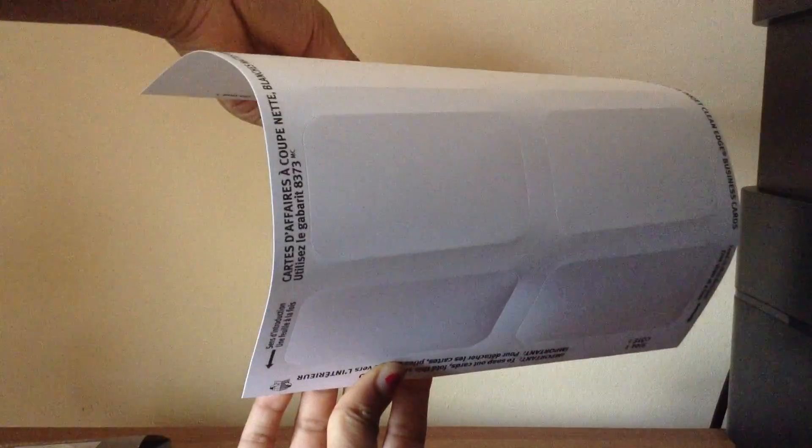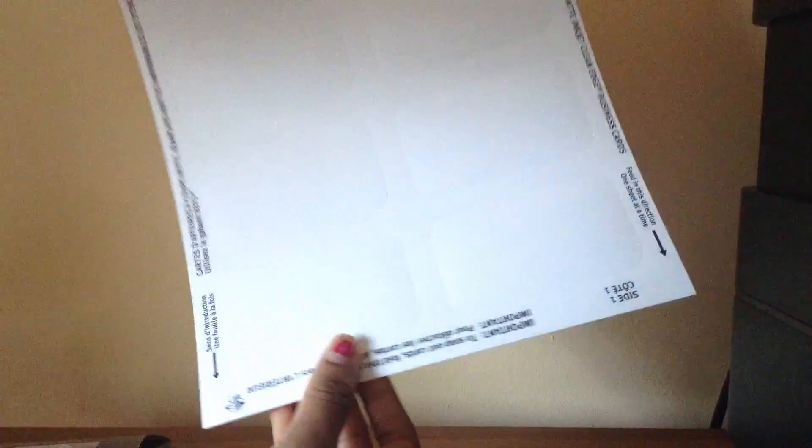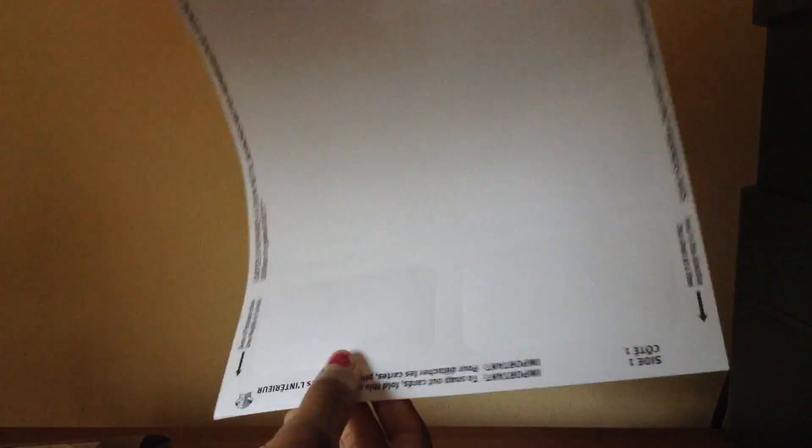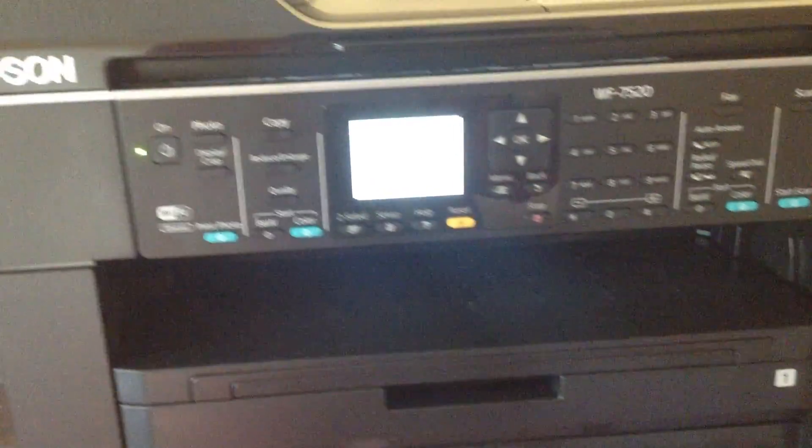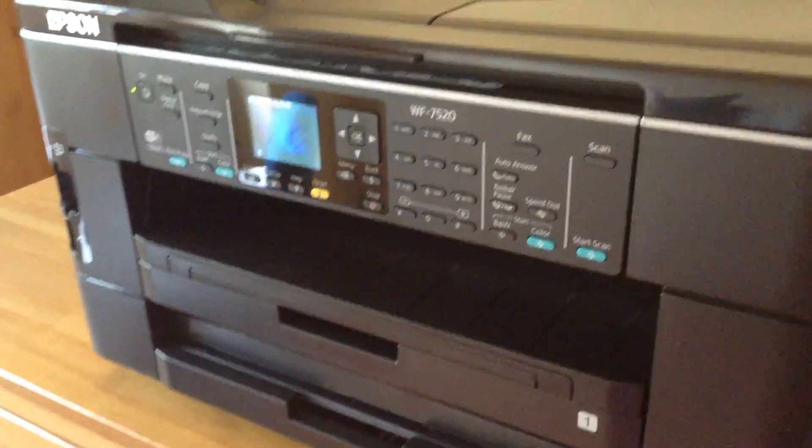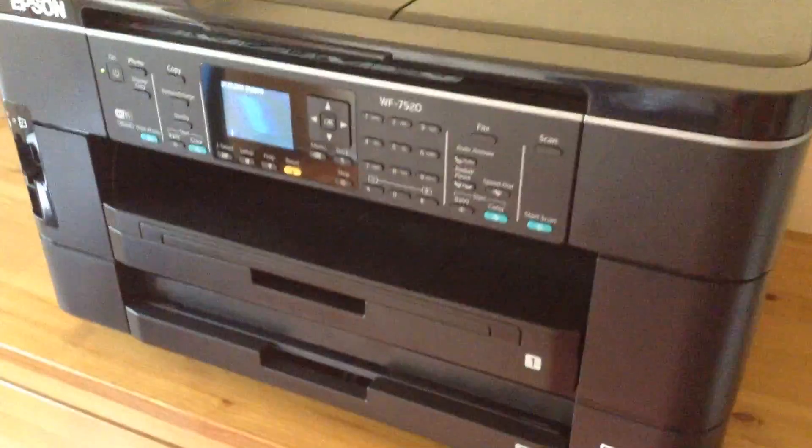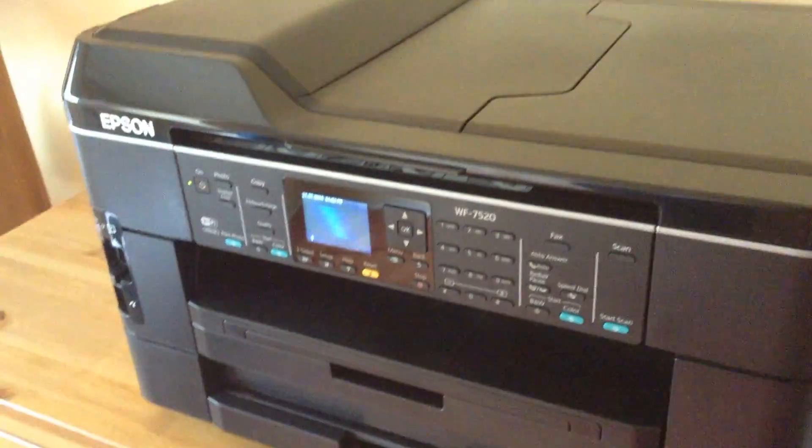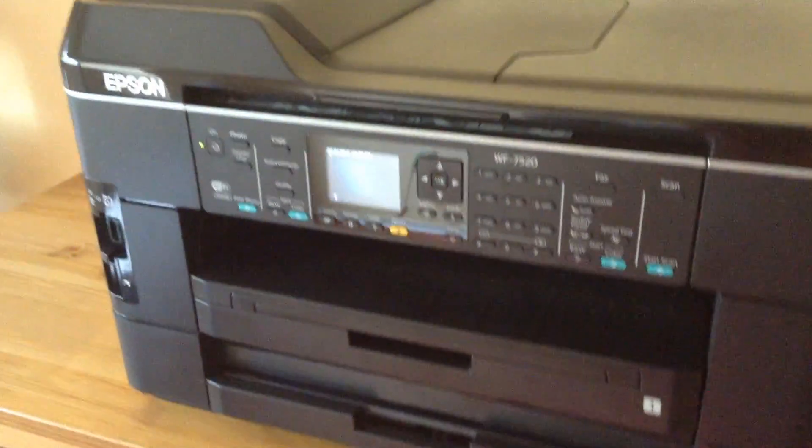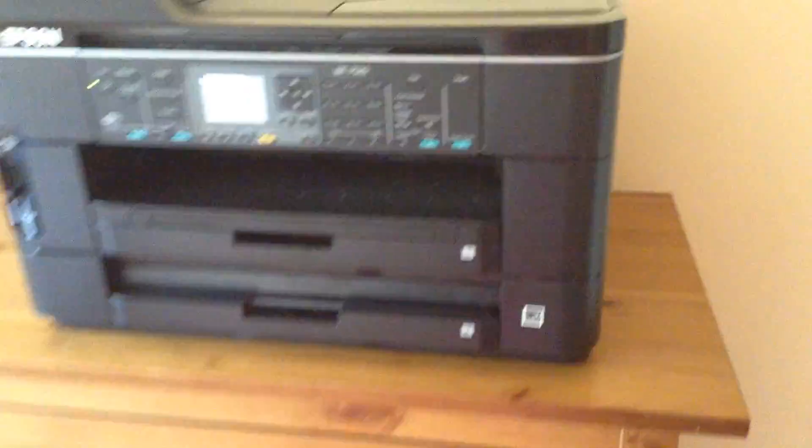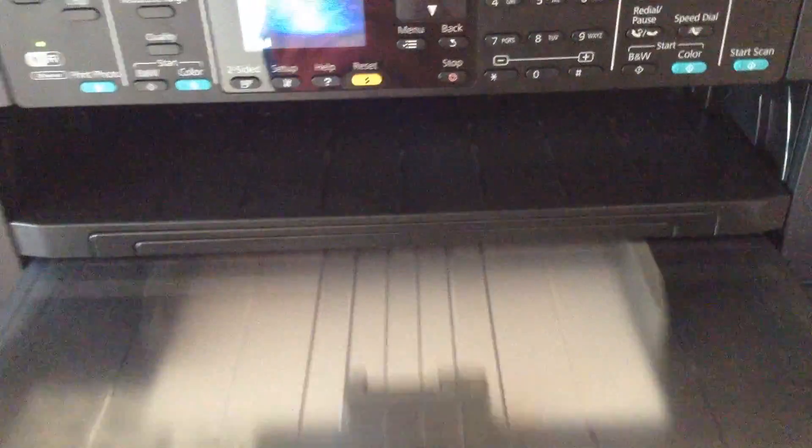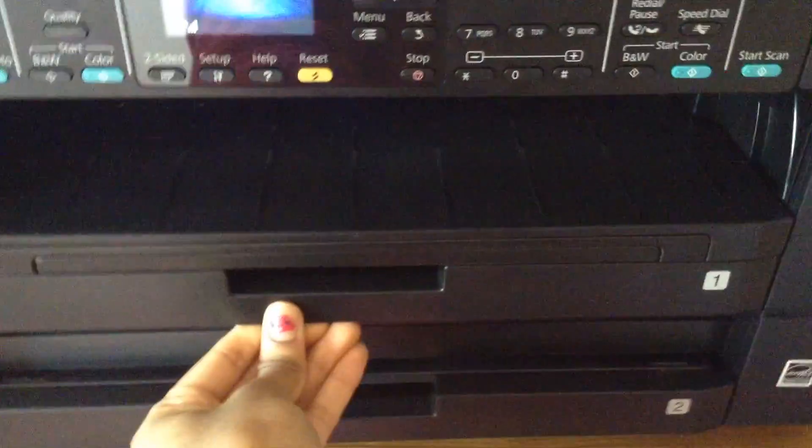Lastly, having a high quality printer will either make or break your designs. I recently purchased this Epson workforce printer and I must say it's amazing. The photo quality is true to how it looks on the computer, which is extremely important if you wish to have high quality results.